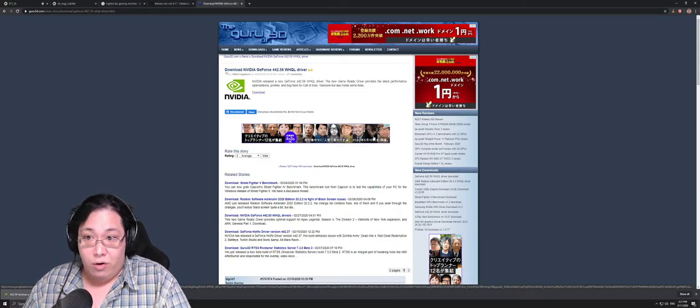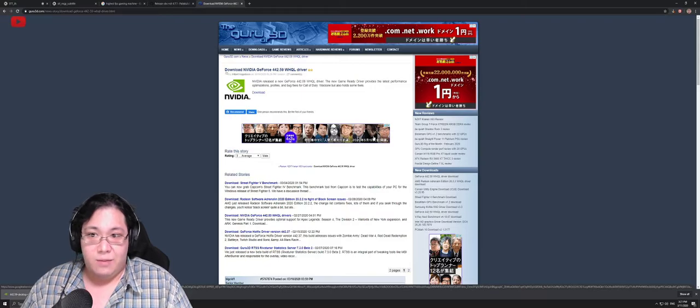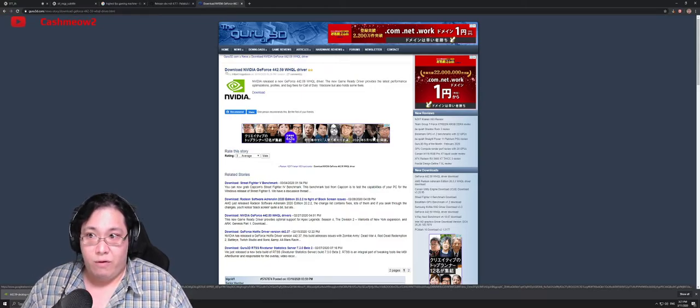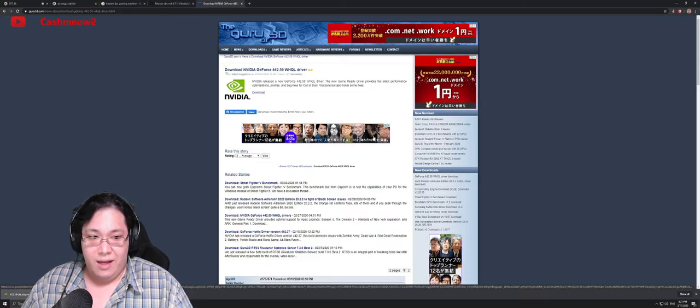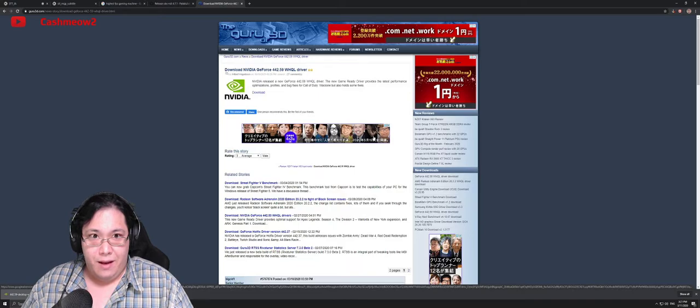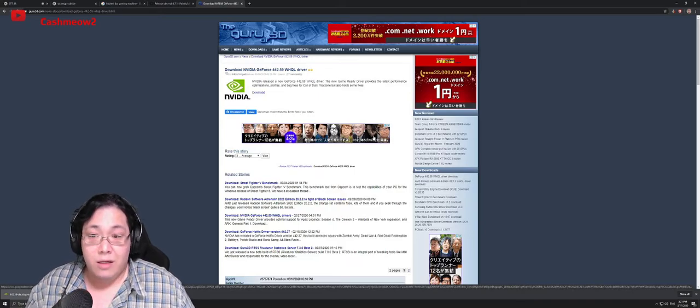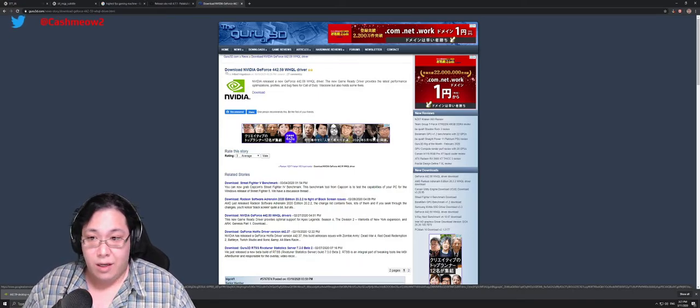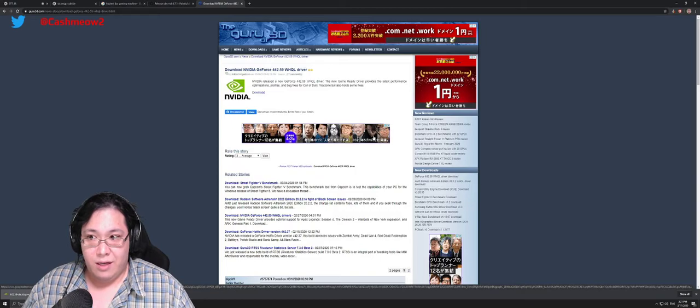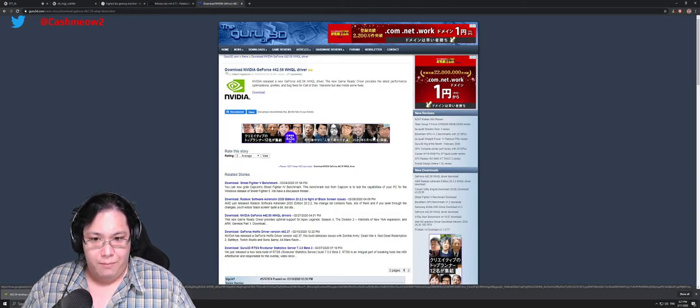Another thing is, if you do not plan on playing Call of Duty Warzone, which is basically the only thing that's been added support for—it's a day one game-ready driver—that's basically all it supports that's new. That's the only new feature in this driver.